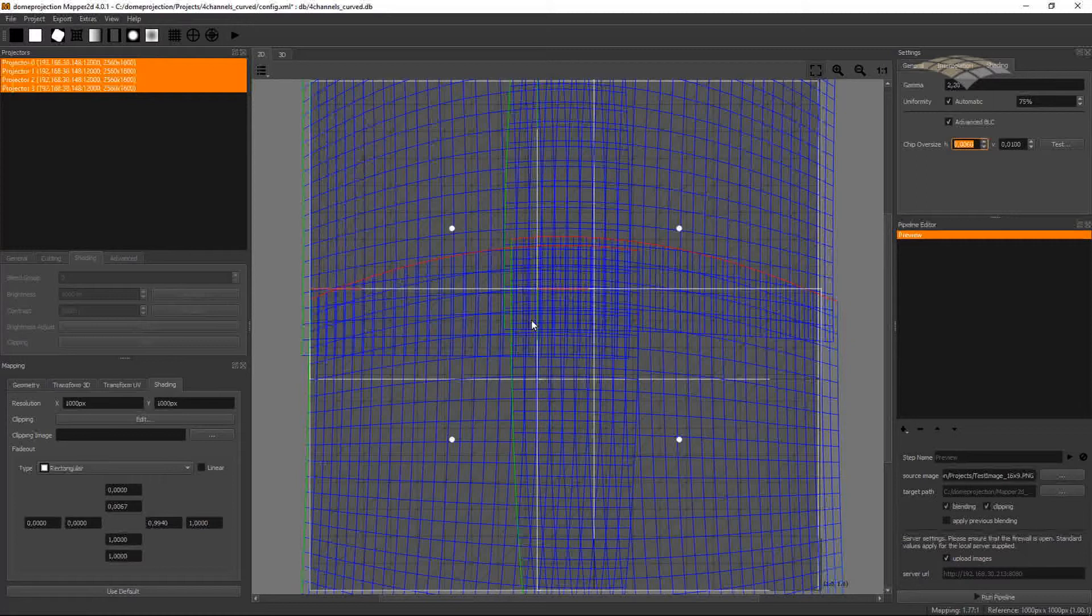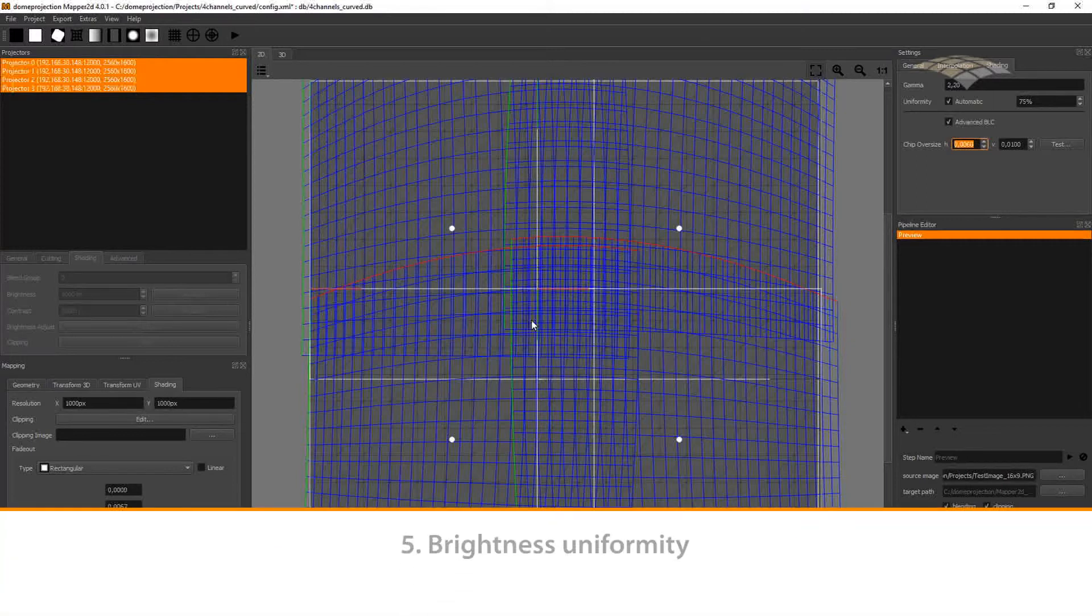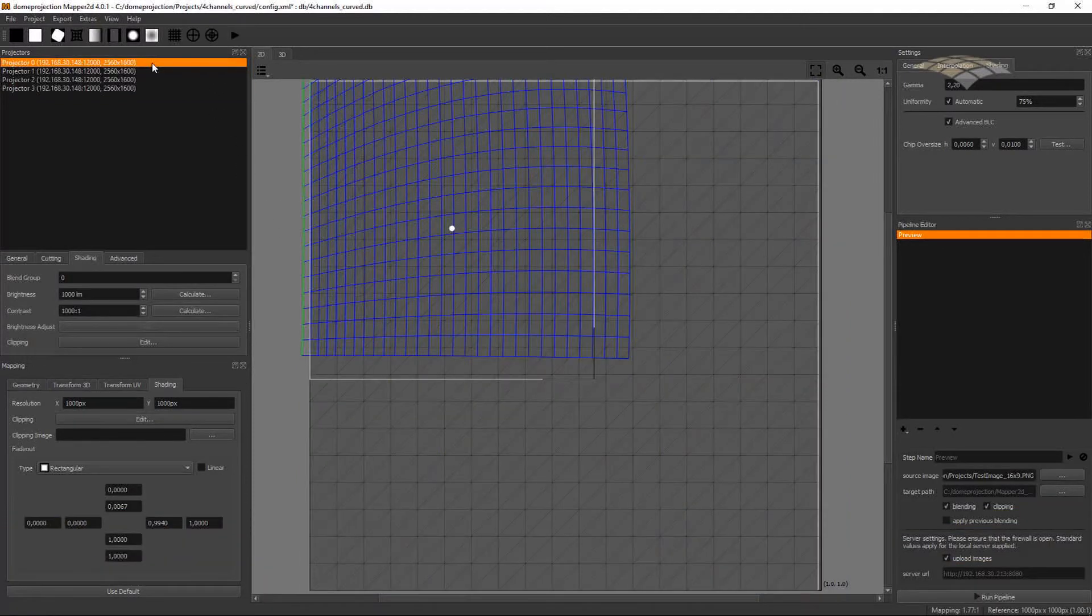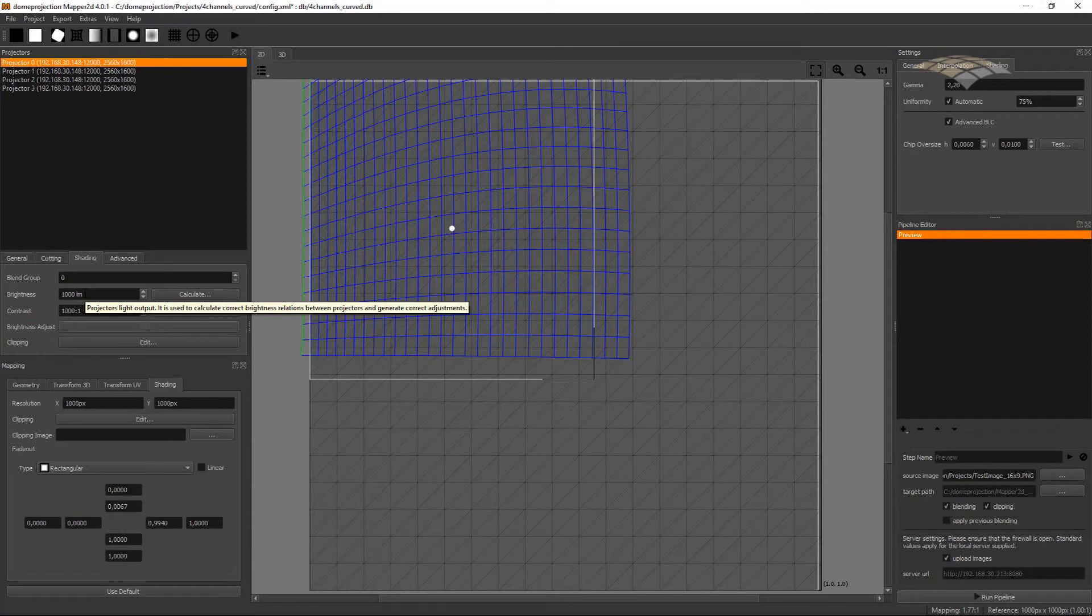If, on the other hand, the individual channels have different brightnesses, this might be corrected by setting individual brightness settings for the projection channels. You can do this by selecting a single channel, going to shading, and changing the brightness for this channel.